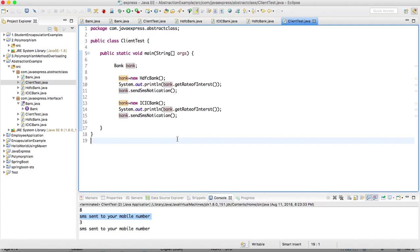If you use abstract class, we can't extend multiple classes. So that's why most probably they will use interface. That is called interface.